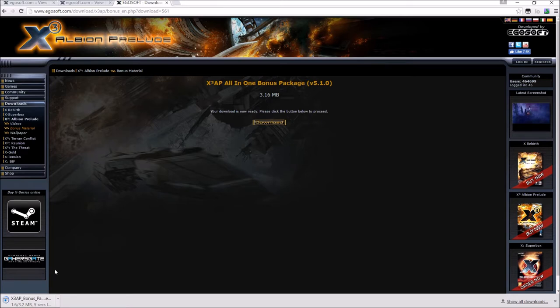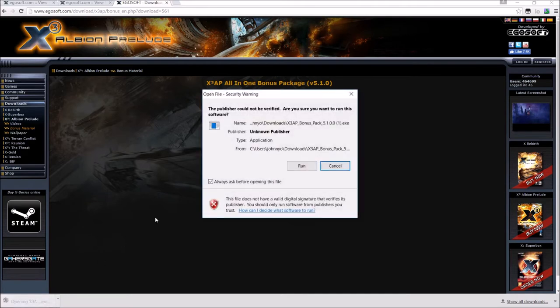You want to look for this download page link up at the top. Click on that. And then you're going to get all this stuff here. You want to scroll down to the X3 AP All-in-One Bonus Package, version 5.1.0. So it shows all the different plugins that will be added to the game if you install this. Then go ahead and click this download link right here. So then click on this one and download the pack.